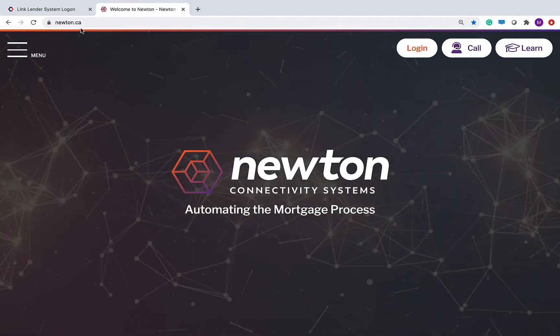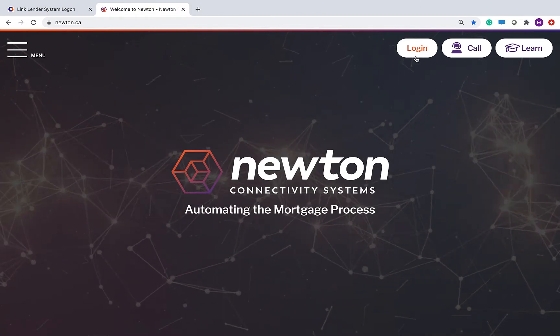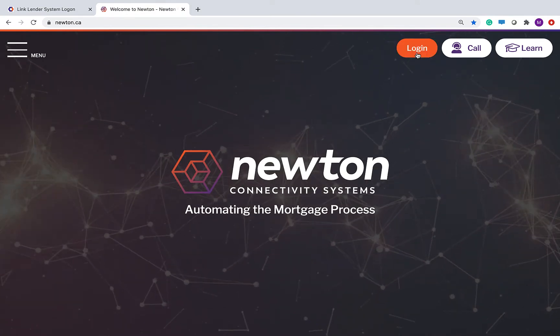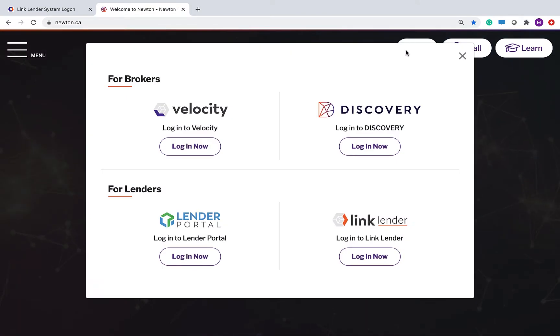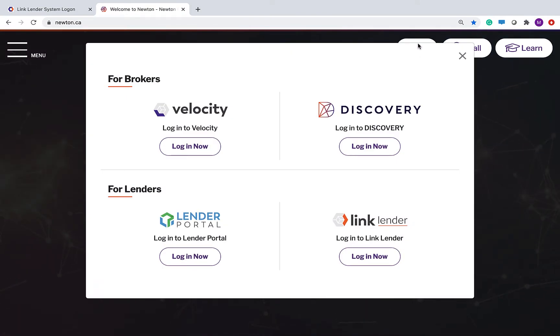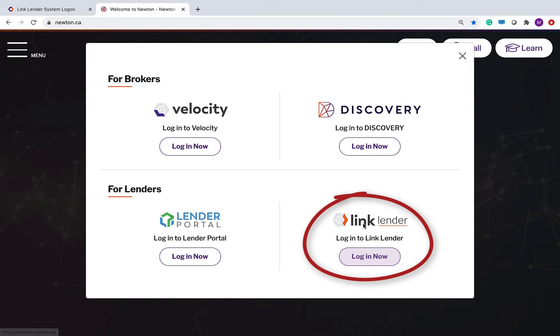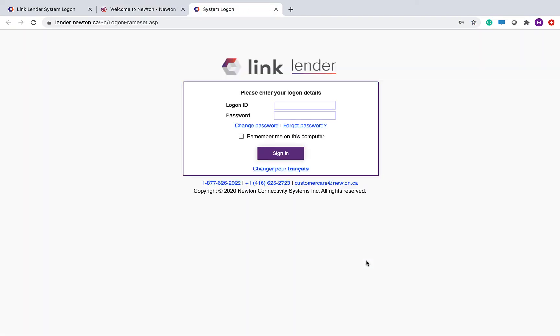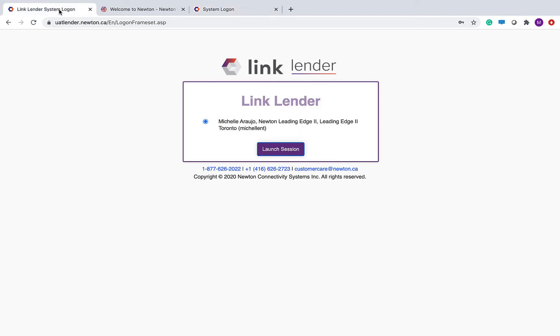You're going to go to newton.ca and click the login button on the top right and log in to LinkLender. This is where you will key in your login ID and password and click sign in. Once you have signed in, you will click launch session.